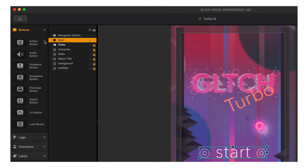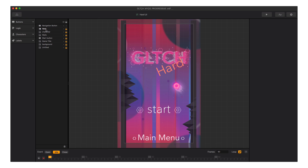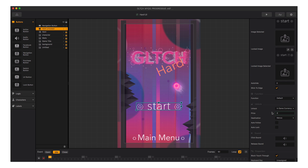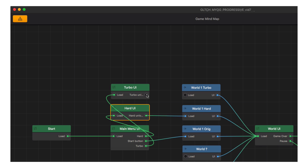Let's repeat the process for the hard UI. Let's delete the old start button, drag in the lock button, get the appropriate images in order, set the price, go back out, and make sure it's all connected, and play our game.